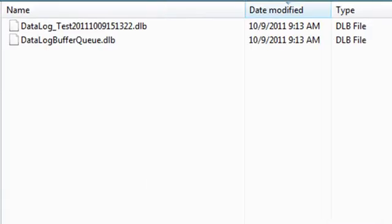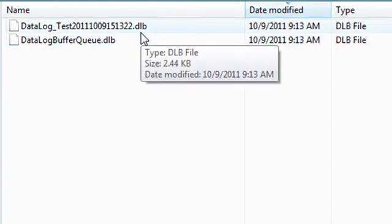Now if we take a look in the directory where we're buffering data, we see our first buffer file with the extension dlb.